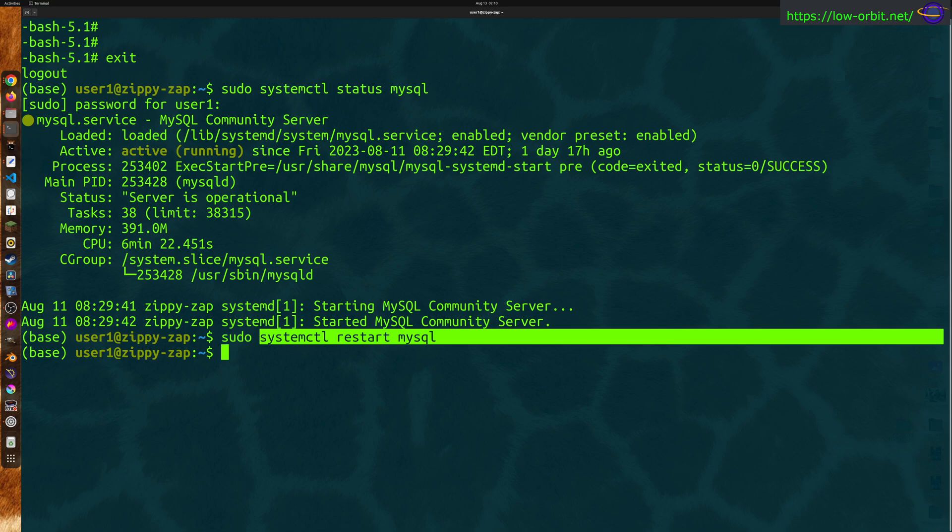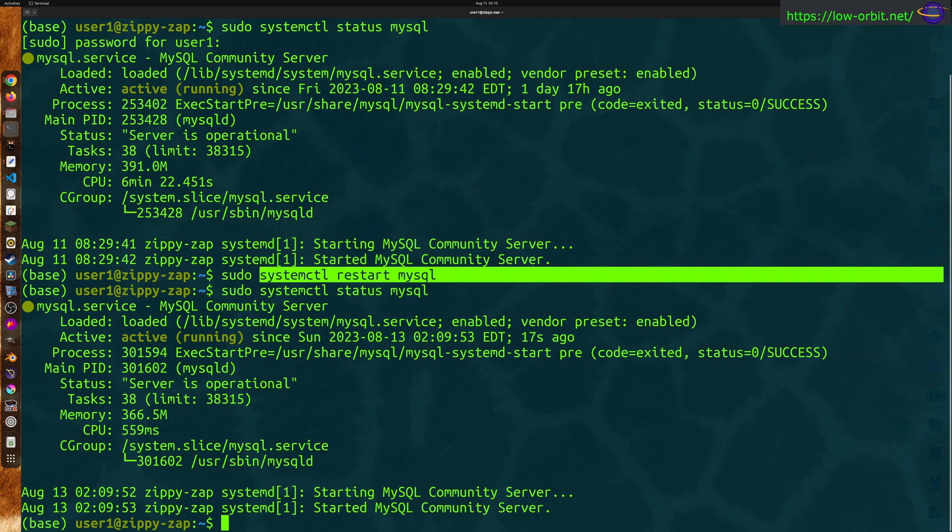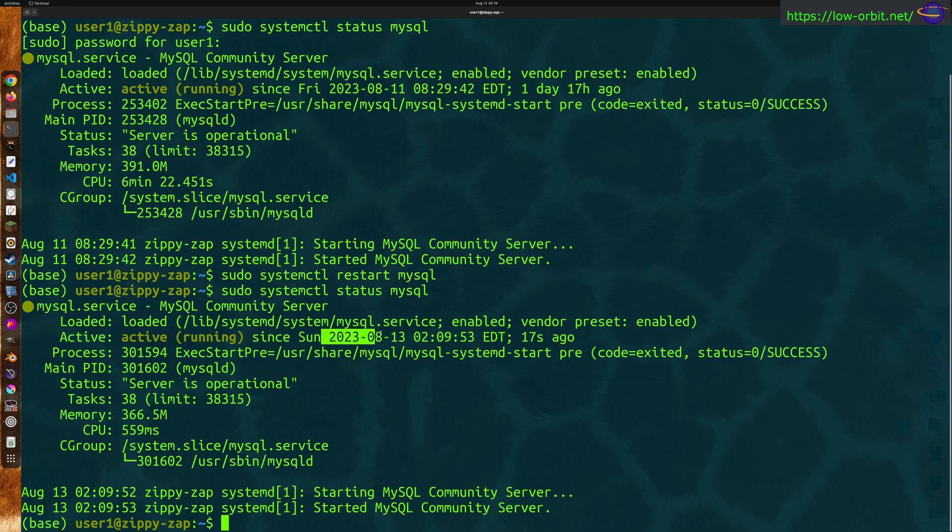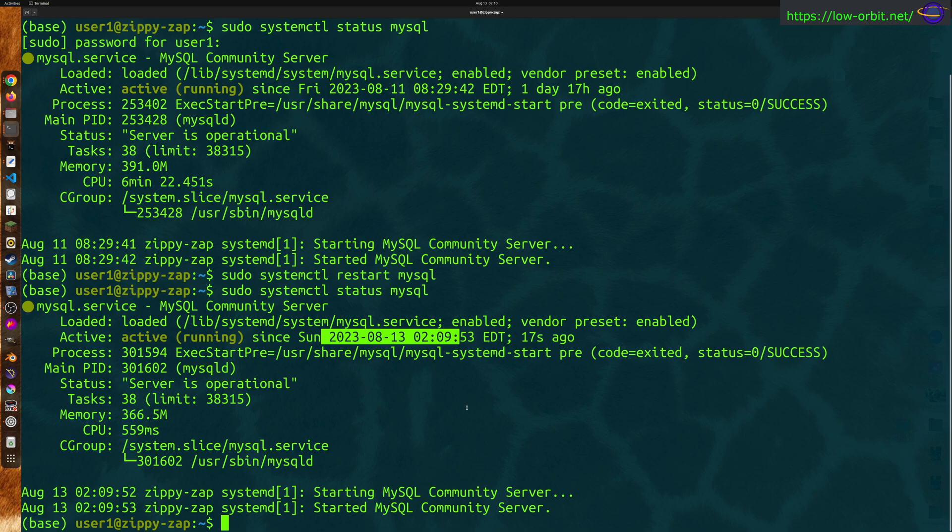Now that has restarted it. We're going to want to check the status after we do that. So you know, active since Sunday 2023, 8-13 at 2 AM. It's after 2 AM right now. And I have just bounced this service. So MySQL database server is back up as of 2 AM.